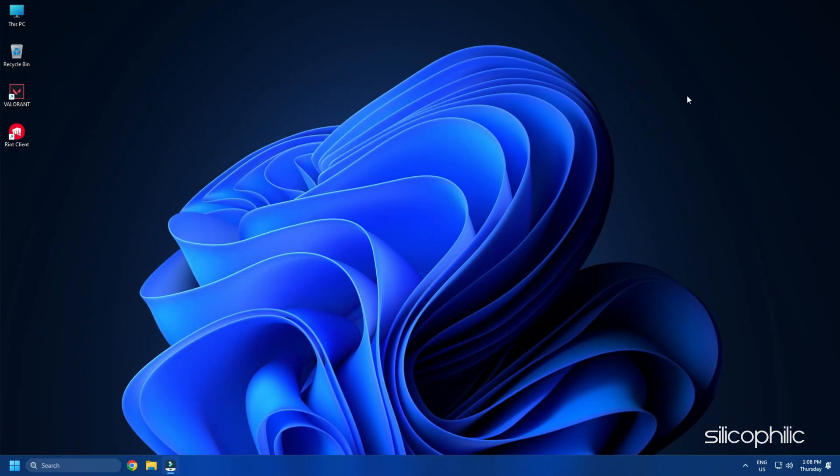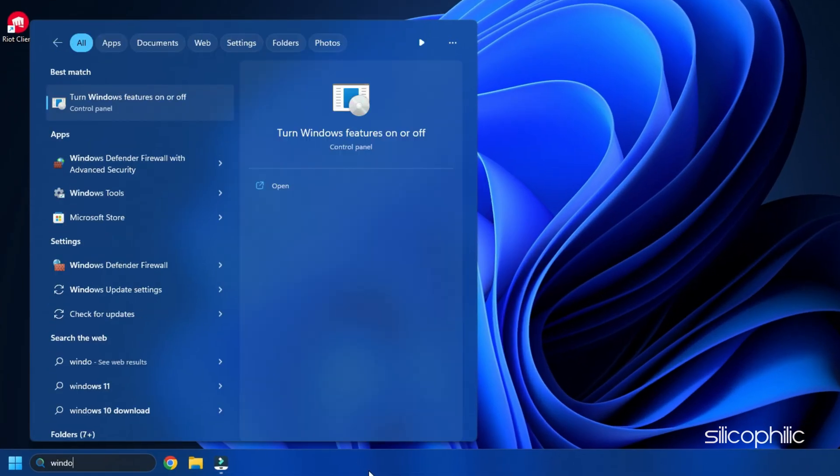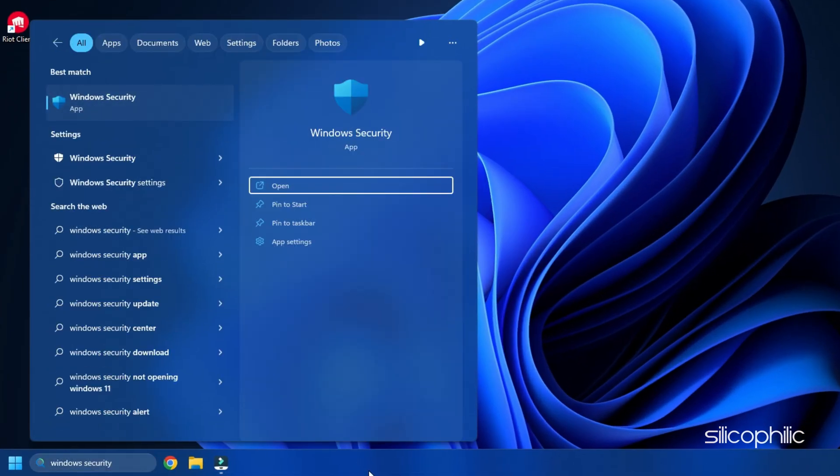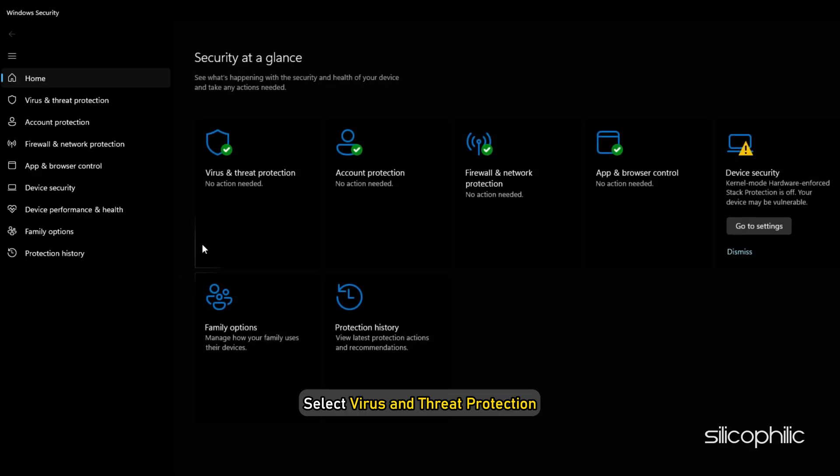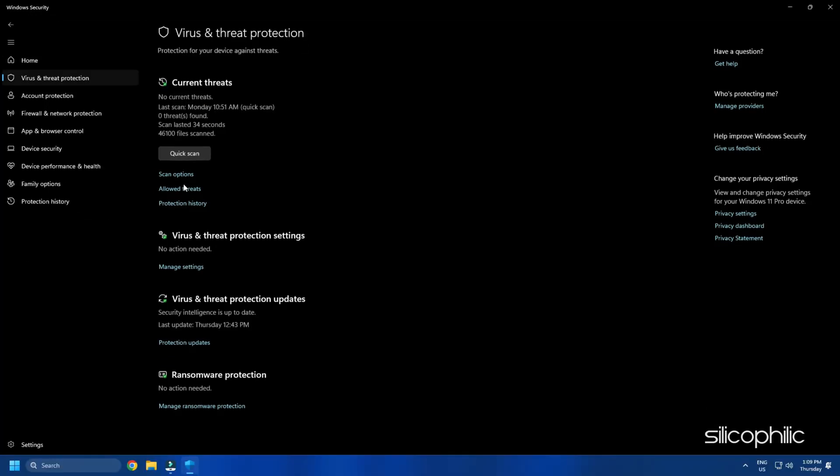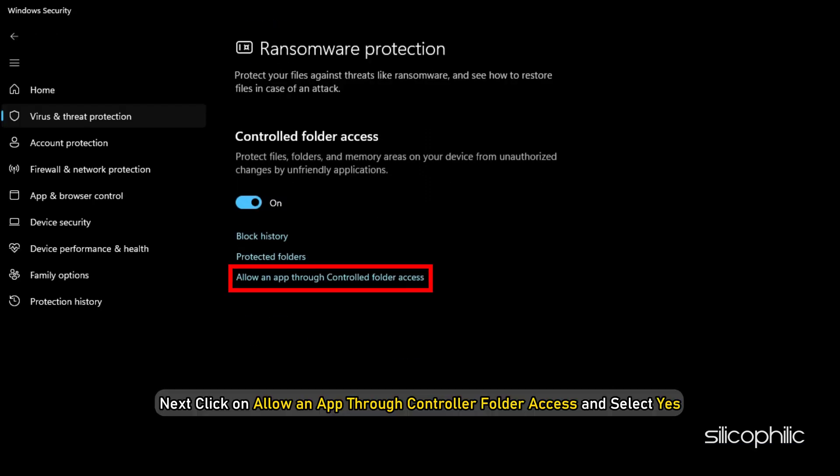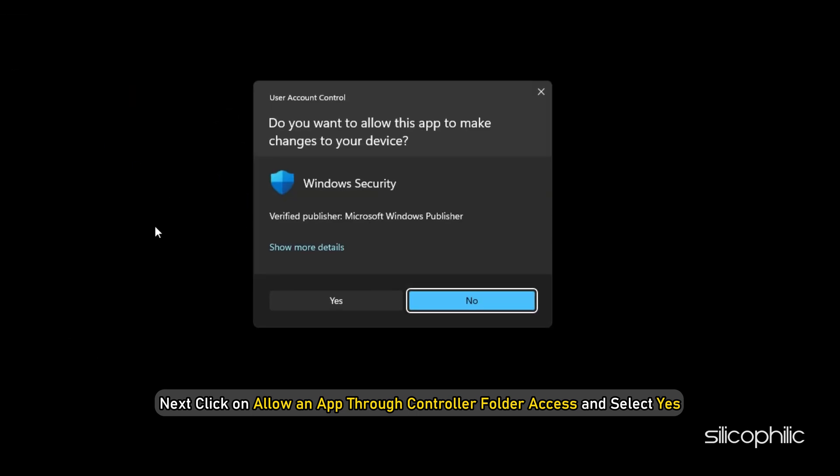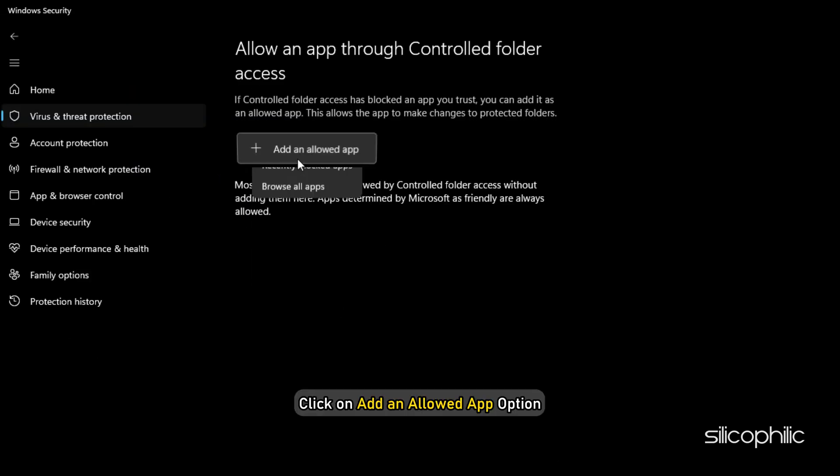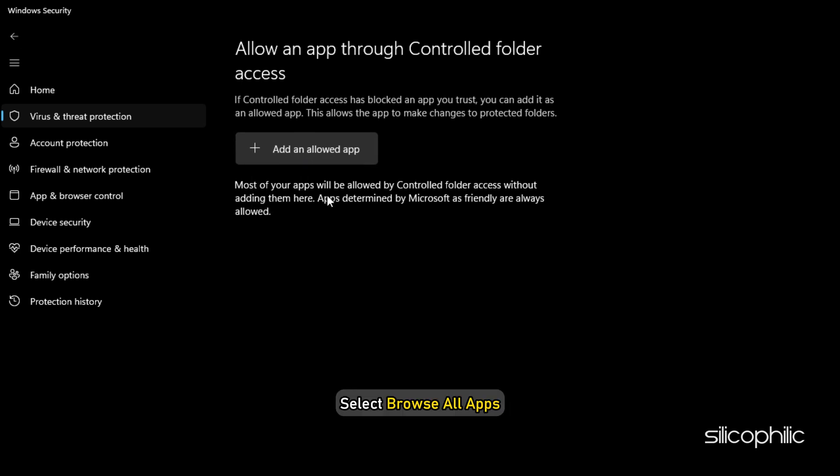Now, type Windows Security in the search bar and select the top result. Select Virus and Threat Protection. Scroll down and click on Manage Ransomware Protection. Next, click on Allow an App through Controlled Folder Access and select Yes. Click on Add an Allowed App option. Select Browse All Apps.